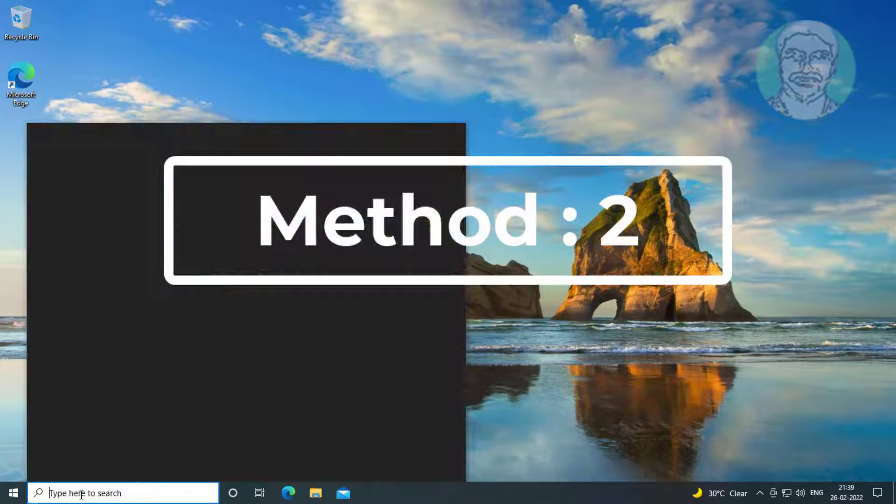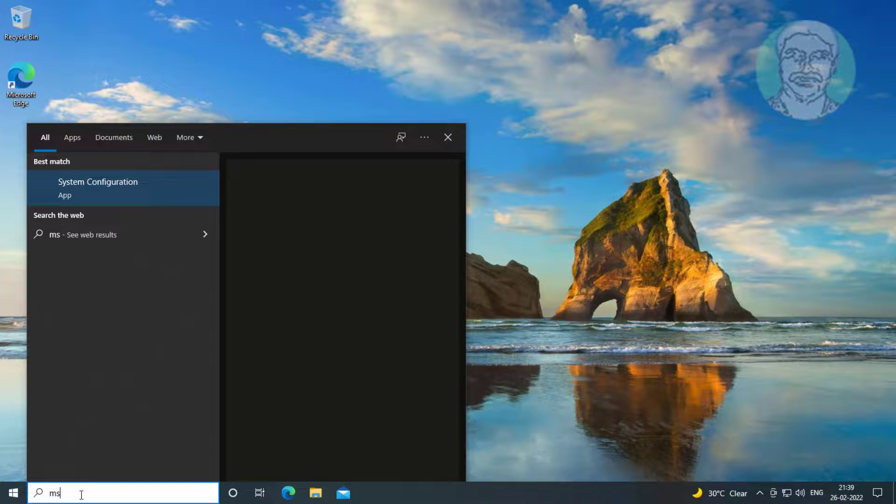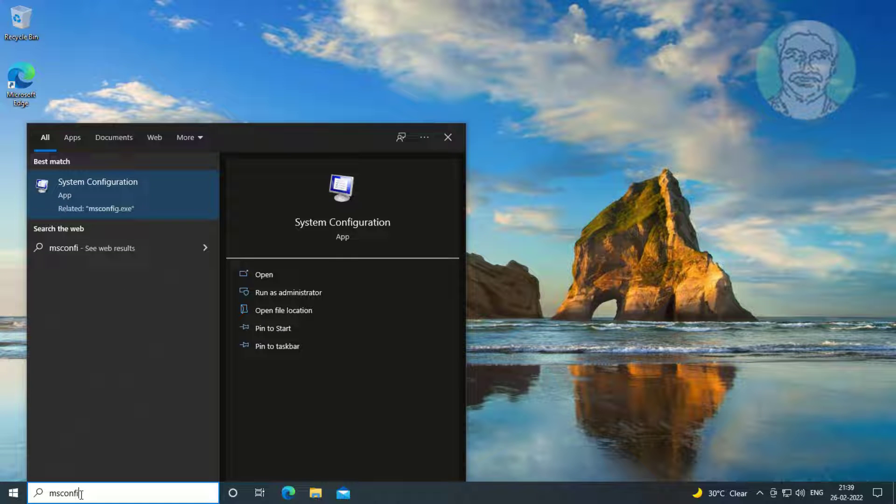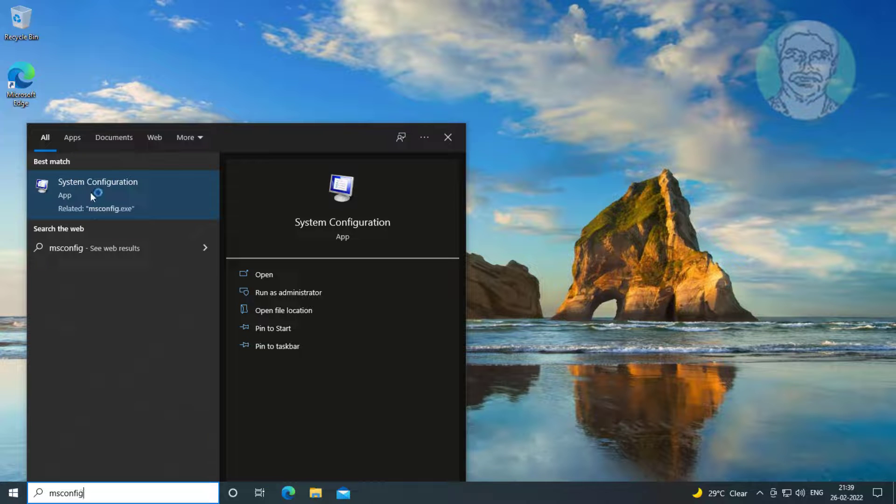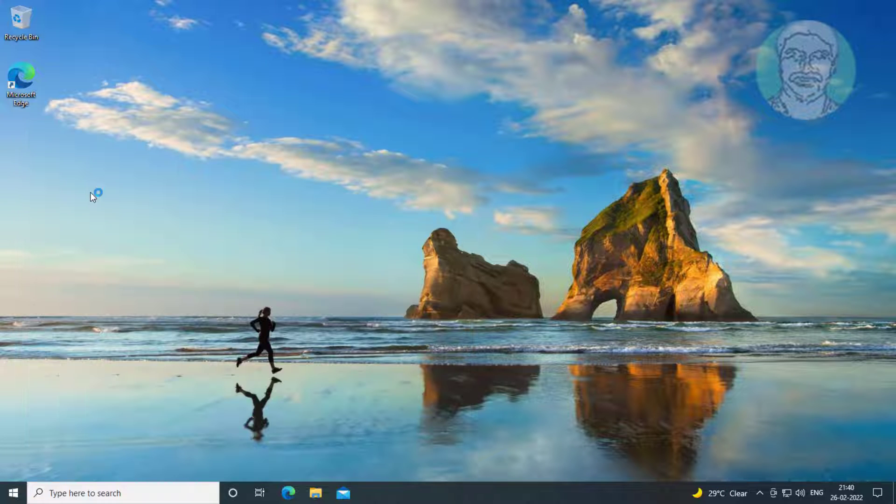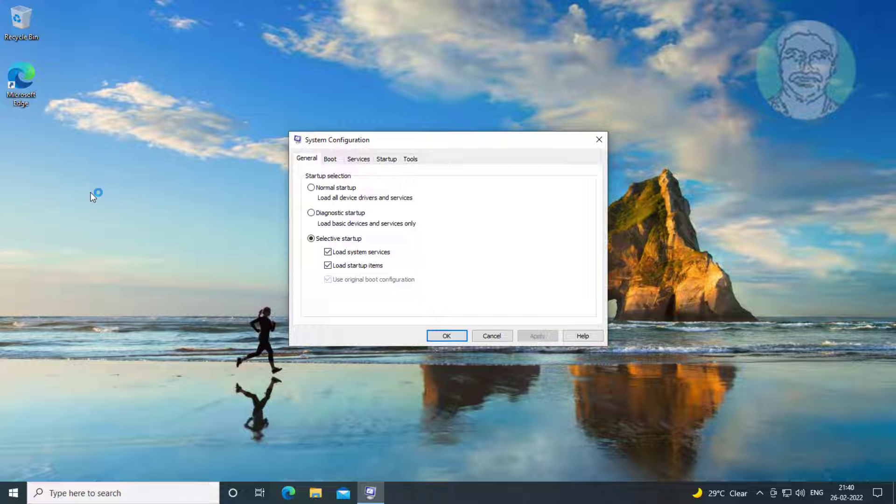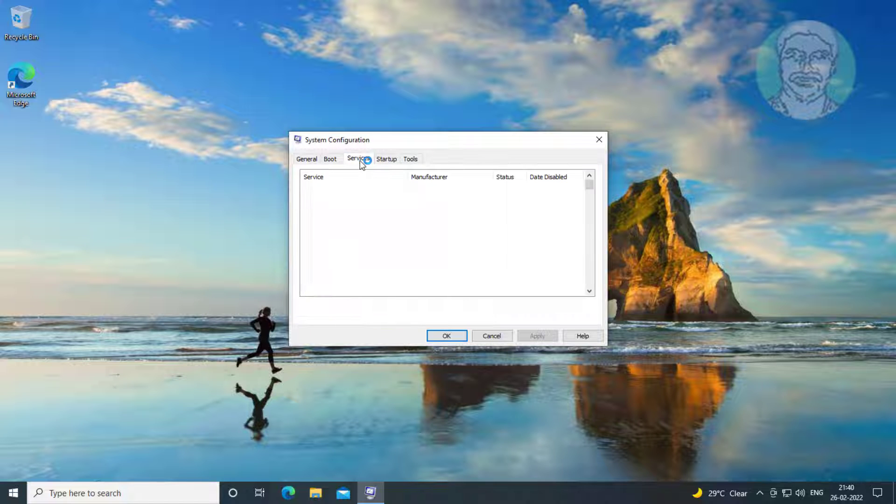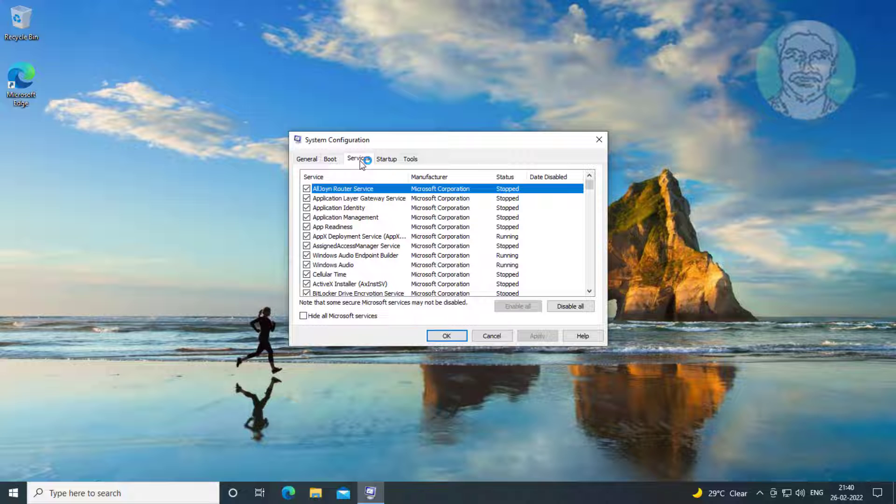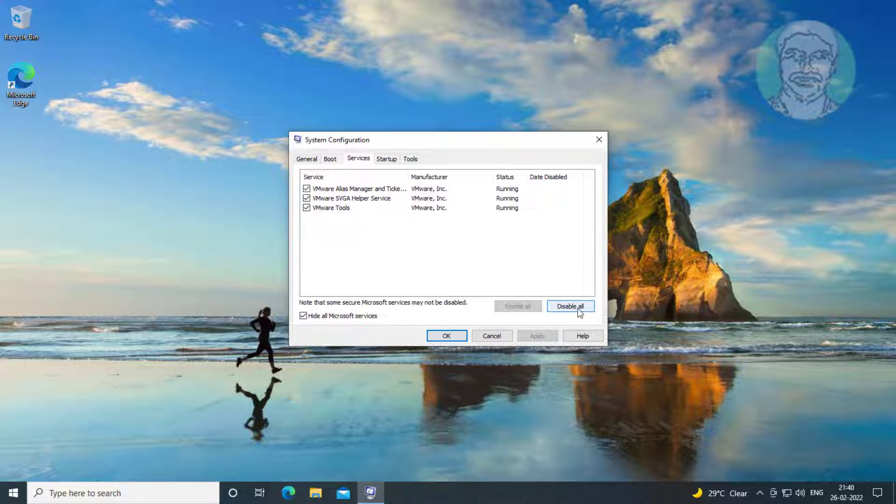Second method is to type msconfig in Windows search bar and click system configuration. Click Services tab, check hide all Microsoft services, click disable all, click apply, click OK, and click restart.